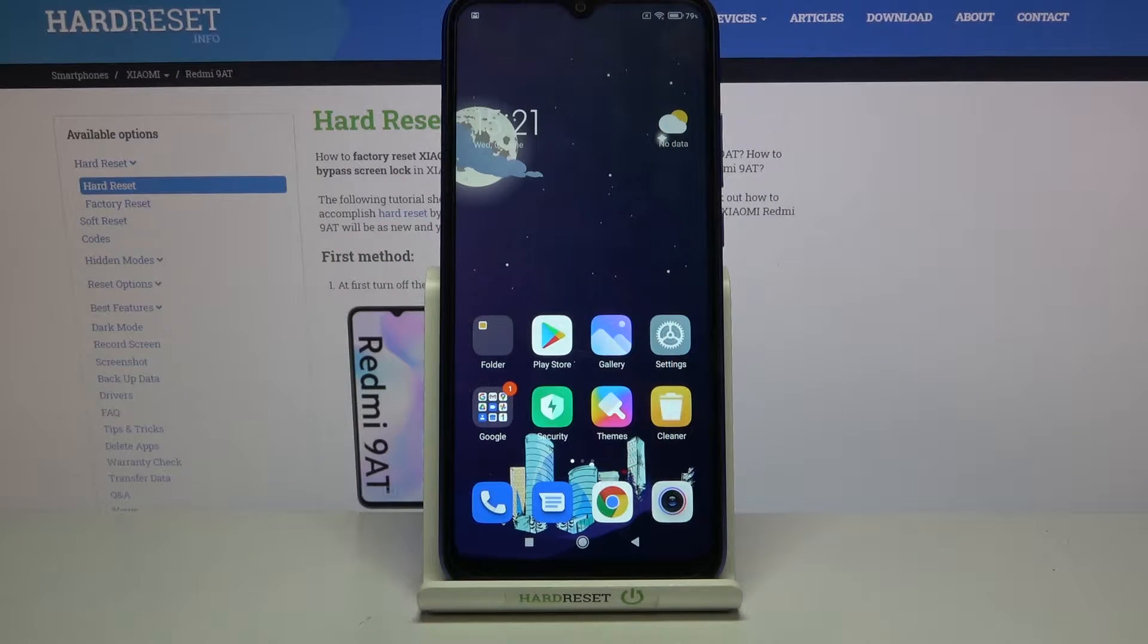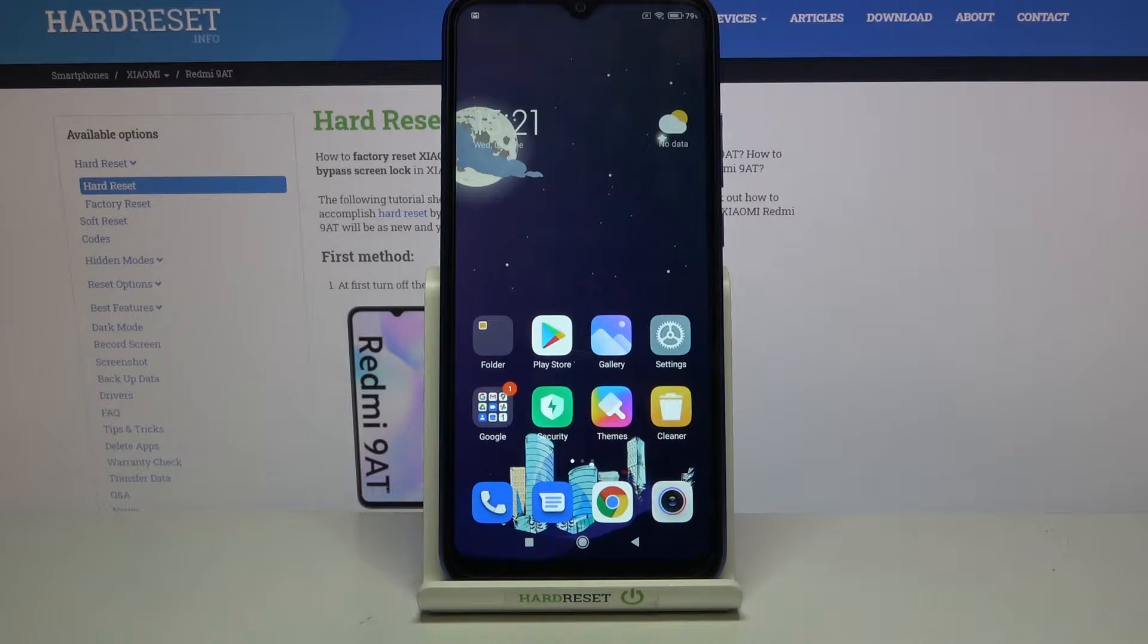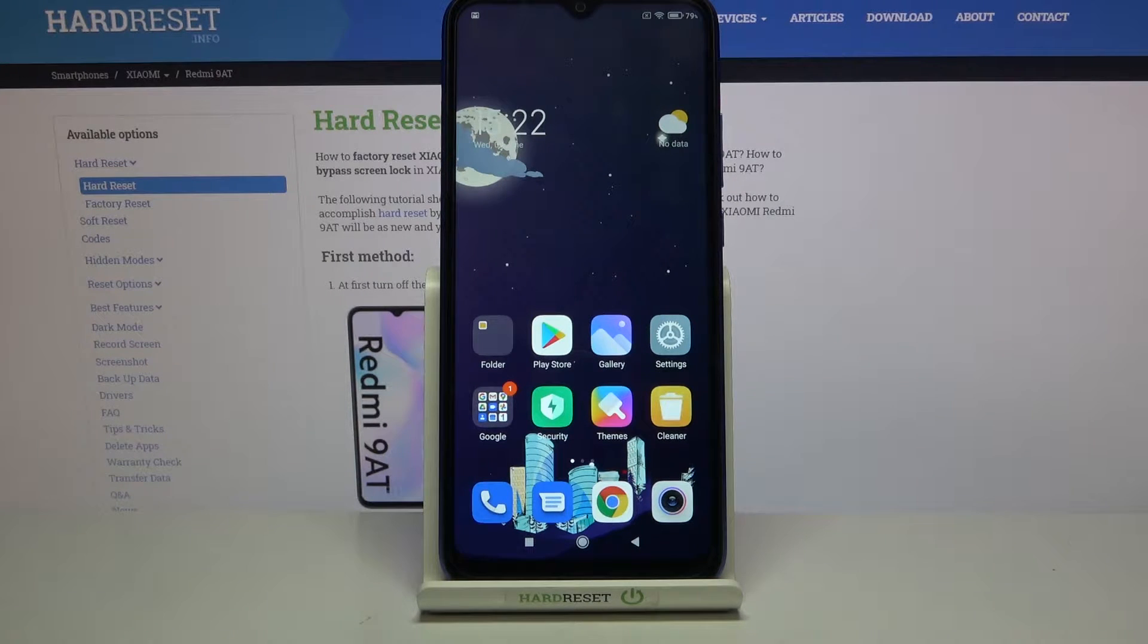Welcome! I've got a Xiaomi Redmi 980, and I'm going to show you how to allow the camera app to scan QR codes on this device.